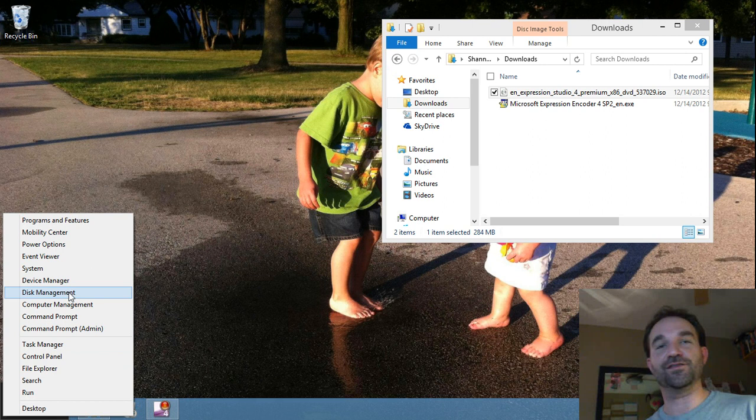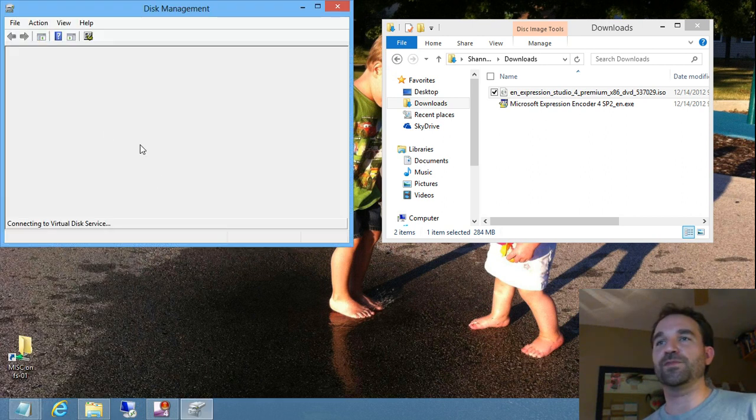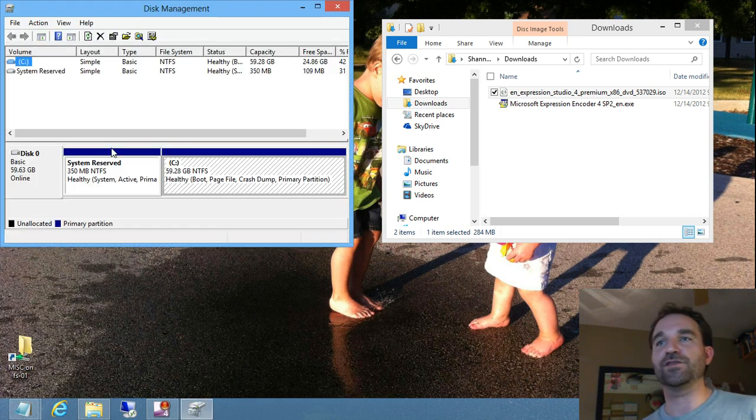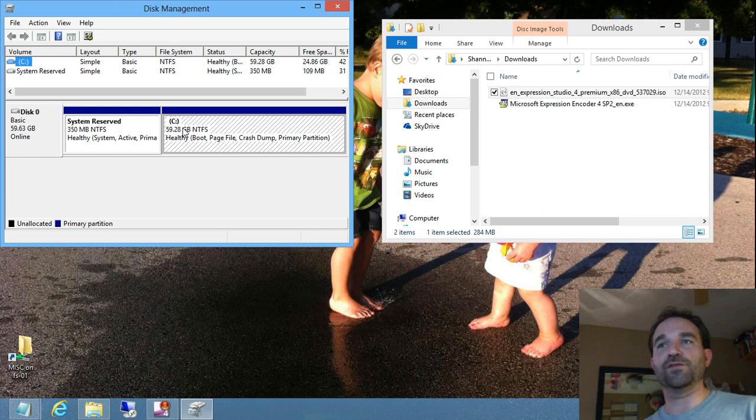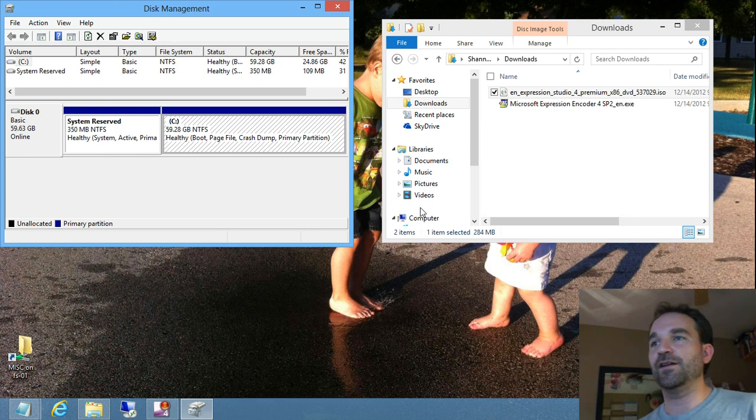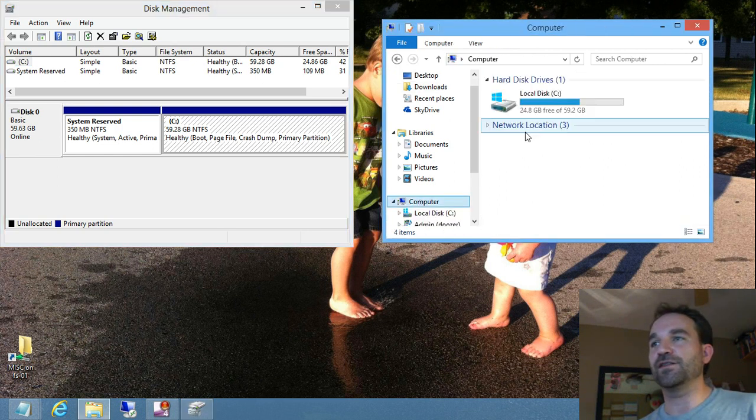But we're going to go right here to the Disk Management, which opens up the console here, and you can see just the one physical C drive that I have here in this particular computer.